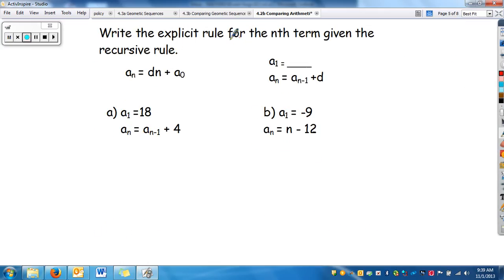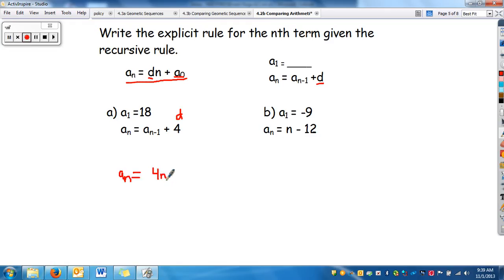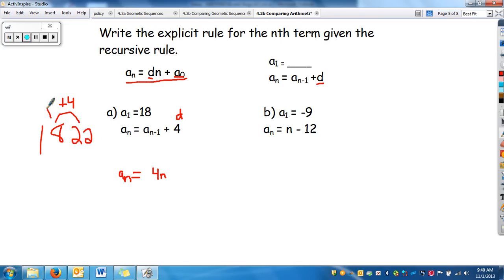Now we're going to write the explicit rule given the recursive rule. Two things we need: a difference and a_sub_0. The difference d is given directly in the recursive rule. So writing the explicit rule, we have a_sub_n equals 4n. Now we need a_sub_0. We have a_sub_1. Because the difference is 4, to go backwards I subtract 4, giving me a previous term of 14. So the explicit rule is a_sub_n equals 4n plus 14.